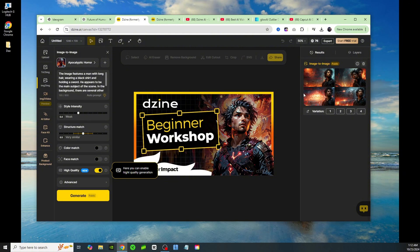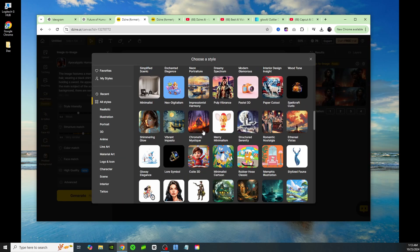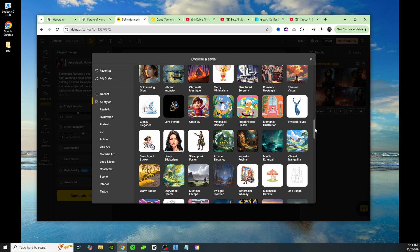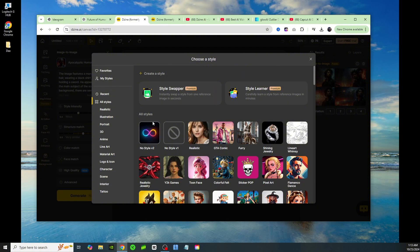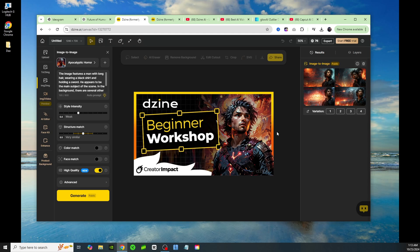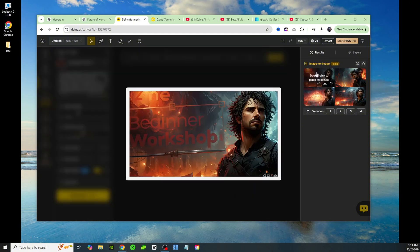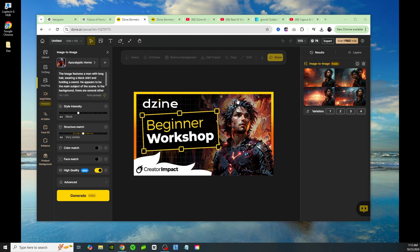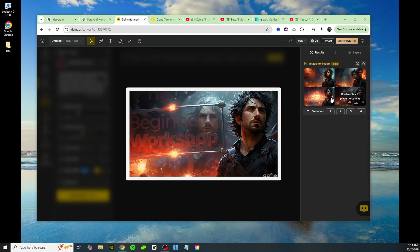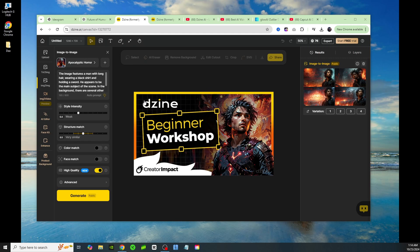If you have trouble coming up with ideas for thumbnails, look at this — when I uploaded this thumbnail and clicked generate, look at the different styles it gave me. I chose an apocalyptic horror style, but you can choose something to make it even more similar to the uploaded thumbnail, like realistic or no style at all. You'll also see options for style intensity, structure match, color match, and face match. I didn't choose any of these for this first image — I just wanted to see how well the tool performs without adjusting any settings. As you can clearly see, it's extremely similar to the original thumbnail; it even has text saying 'beginner workshop' and a very similar man on the right.